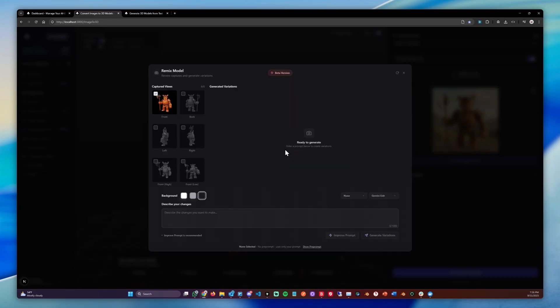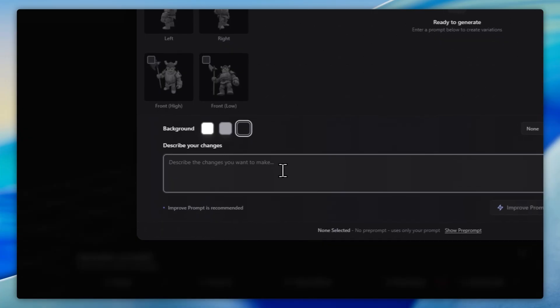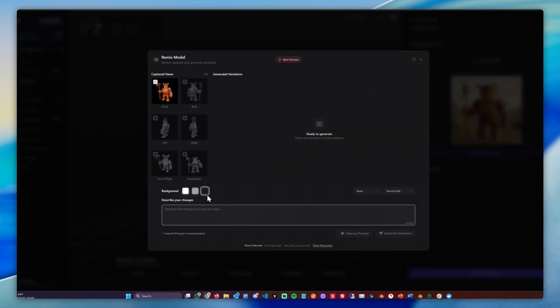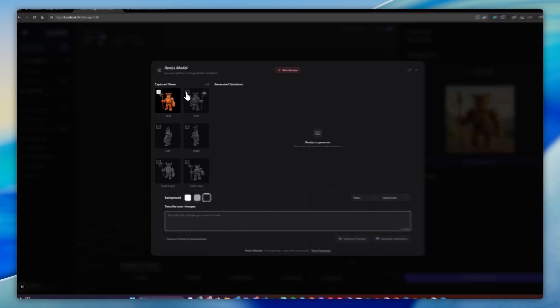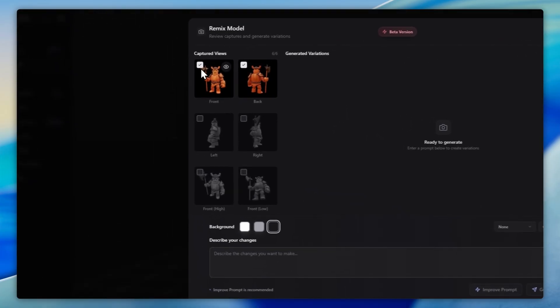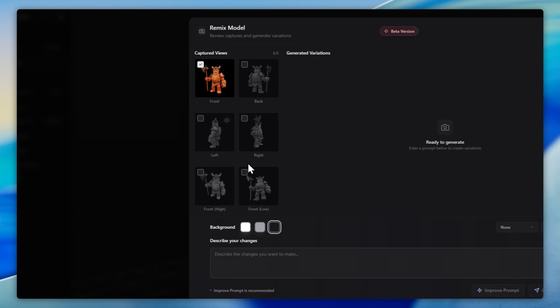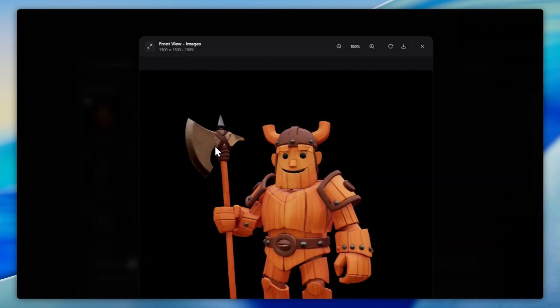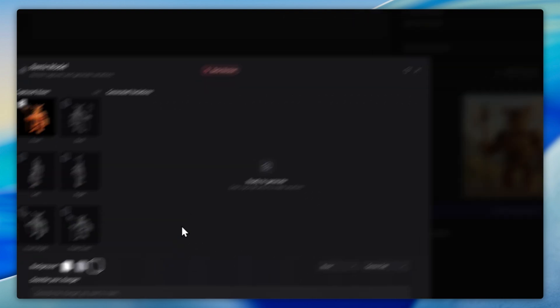Now that it created the base for the edits, we can simply put in the changes we want. We can disable and enable views we want to add to the changes. For example, we might want to make changes to the back or add the side view as reference, but in my case, usually just the first front view is perfectly fine.